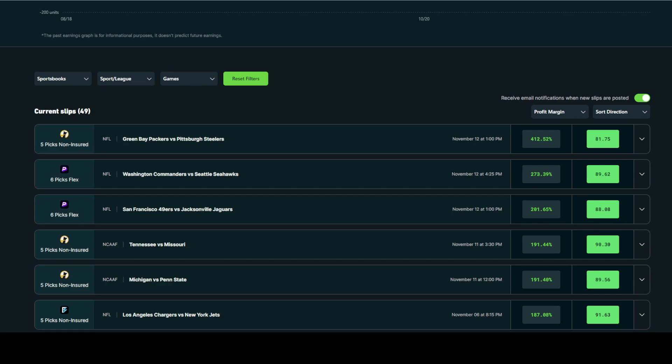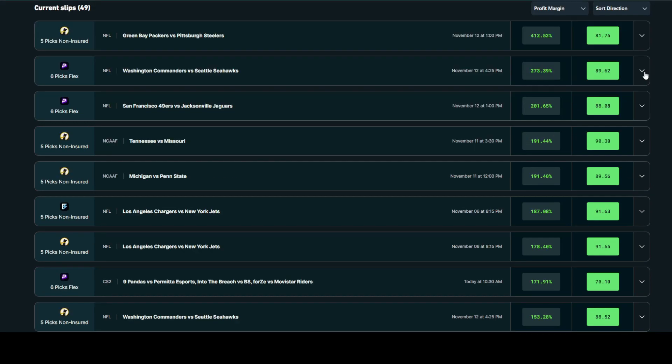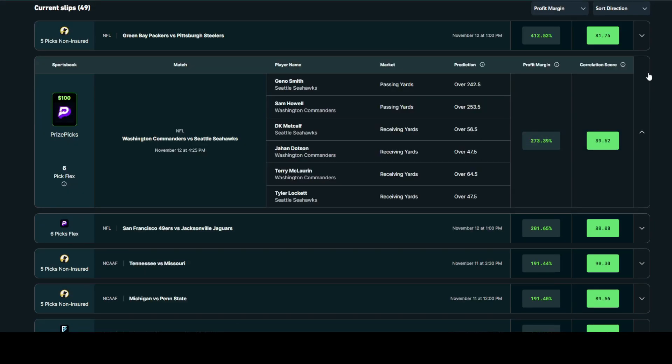Now let's talk about prioritization and also what slips you should be entering based on the profit margin and correlation score. By clicking on this arrow here, I'm able to open up the full recommended slip and observe the player props. In this column, it displays the player name, the player market, and the prediction. For full transparency, we'll tell you whether you should be hitting the over or under of each specific player prop. Again, we're showing the user full slips.